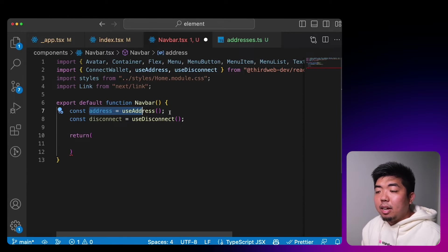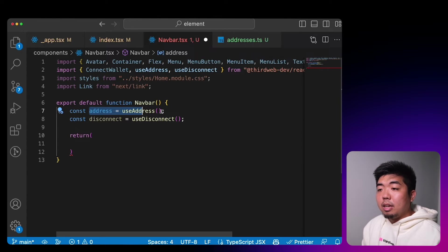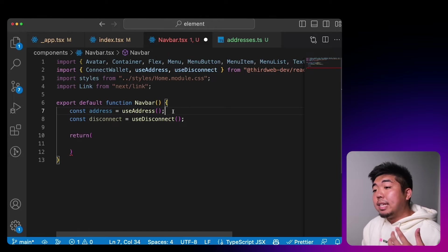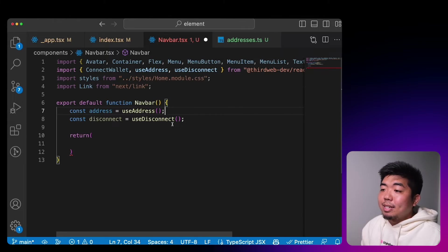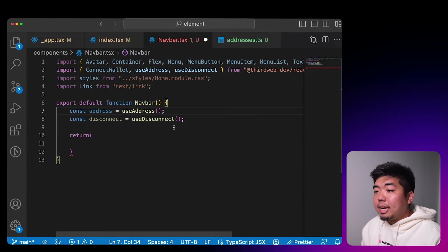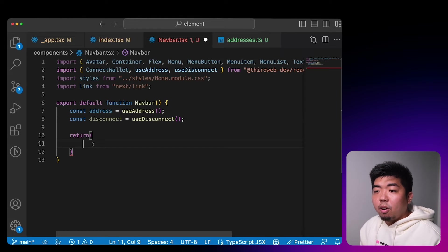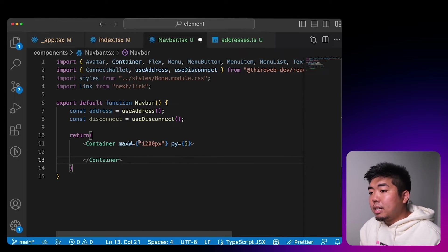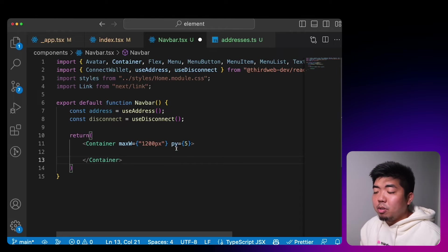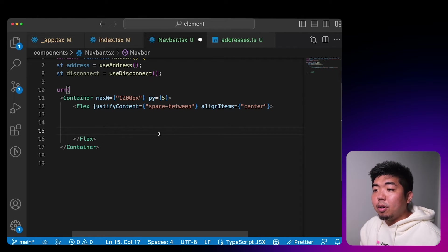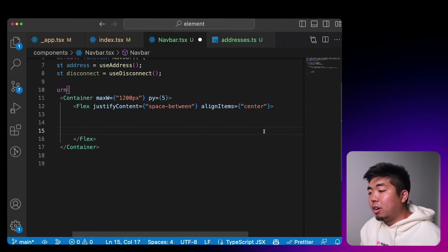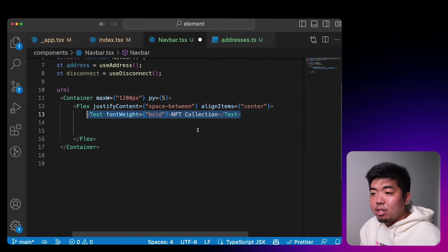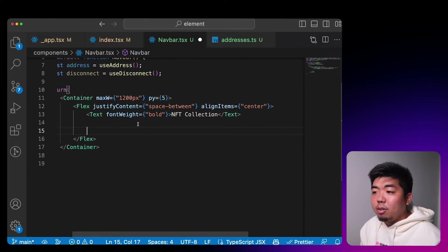We'll use useDisconnect to disconnect the wallet from our application. For our nav bar layout we'll create a container with max width of 1200 pixels, add some top and bottom padding for spacing, then create a Flex component with justify content set to space-between so we have our title on the left and our button on the right, with everything aligned to center.